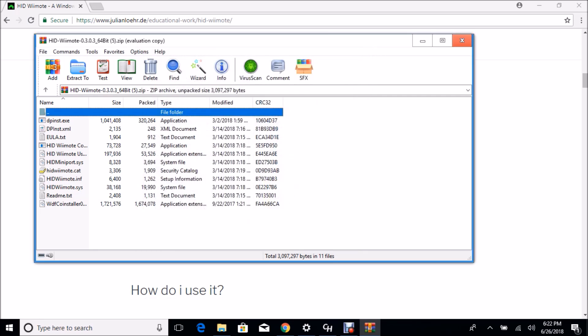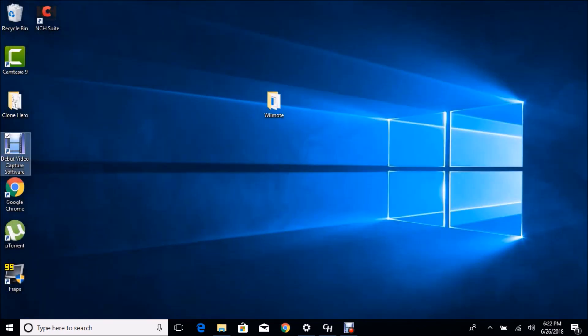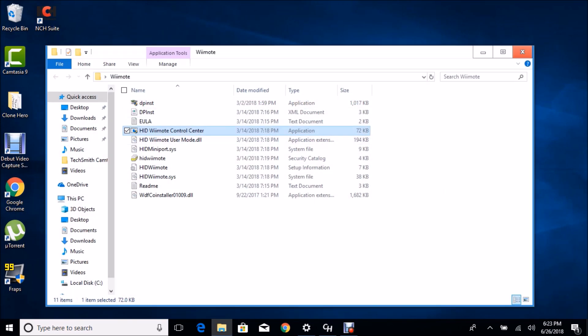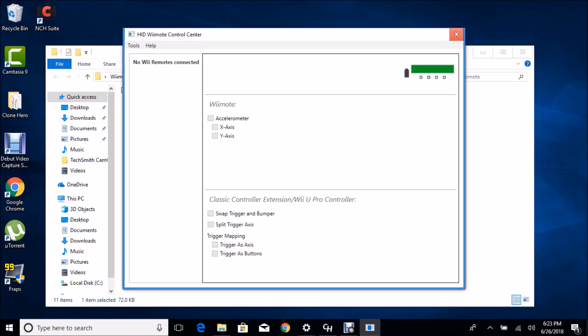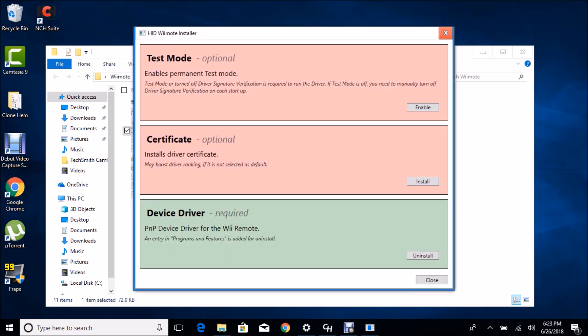Once you've extracted it, go to HID Wiimote. It should take a second to pop up and it'll say no Wii remotes detected or connected. Go to Tools and Installer.